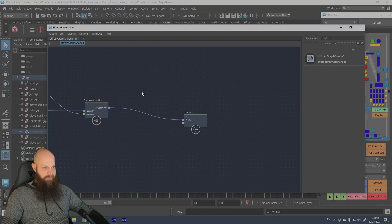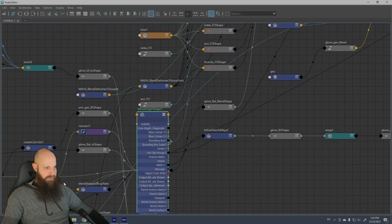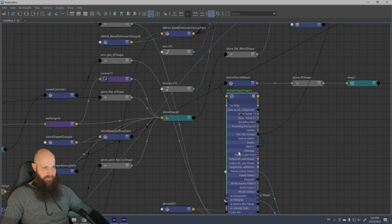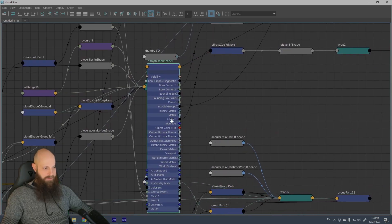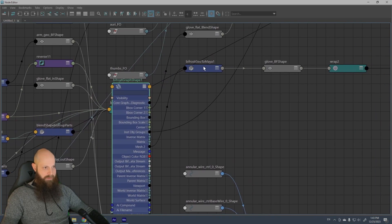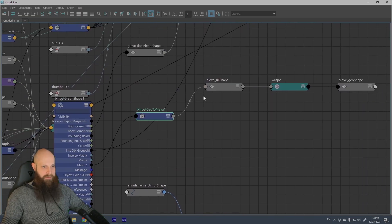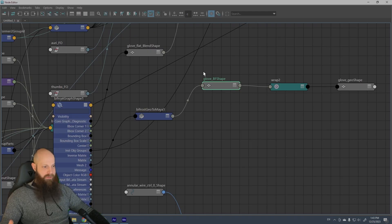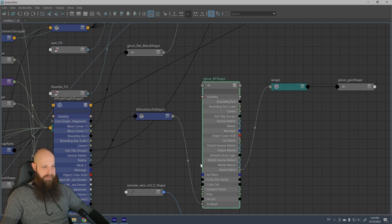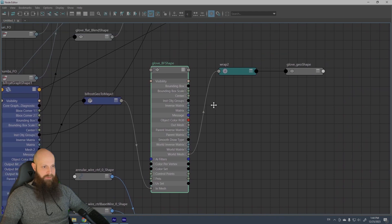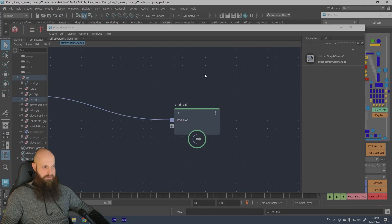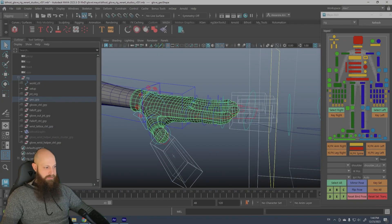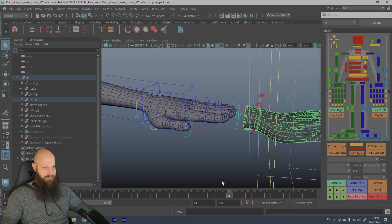Okay yeah, in the bifrost graph it outputs the mesh 2 here. So in the node editor, if I take the bifrost graph shape, you can see the mesh 2 is out. I output it as a bifrost geo to Maya and I created a cube and I plugged it in the in mesh of the shape, and I wrapped a new glove to it. So that's how I get this result.